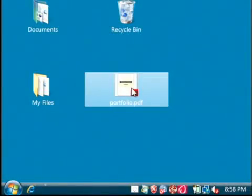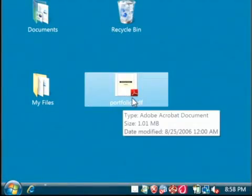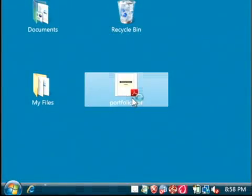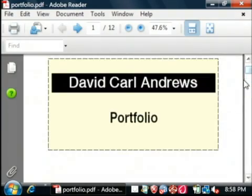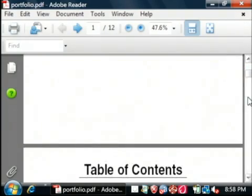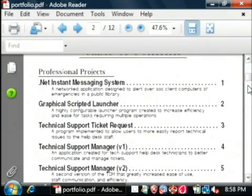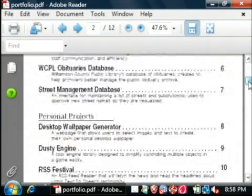I have here a file called portfolio.pdf. This is my own professional portfolio and it has a lot of text in it.